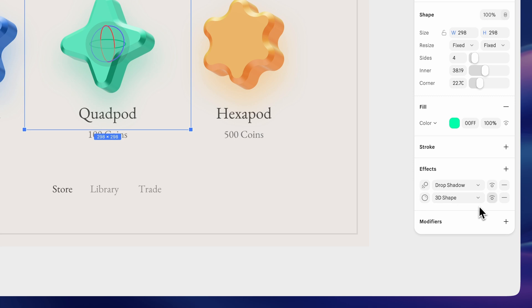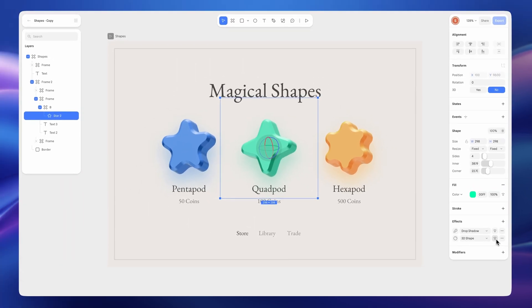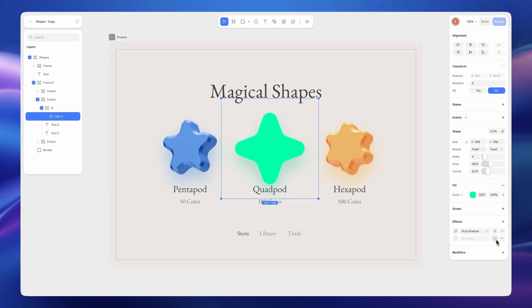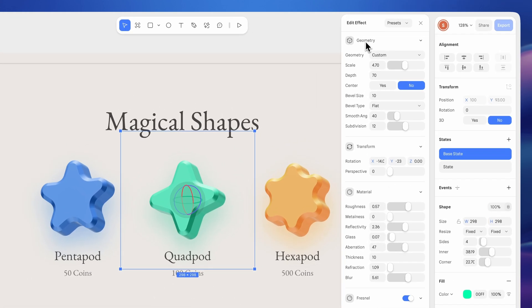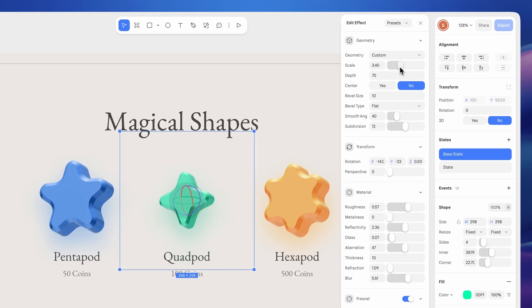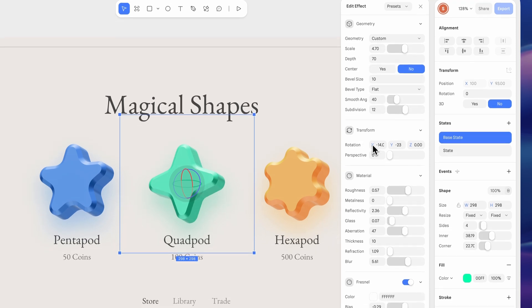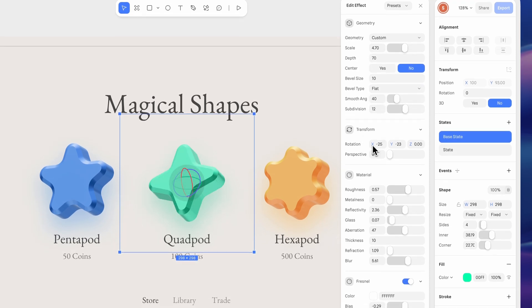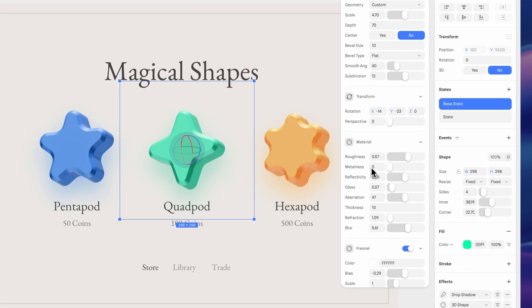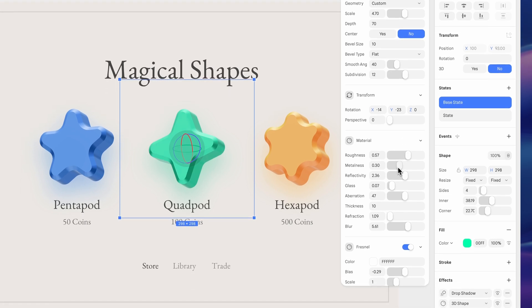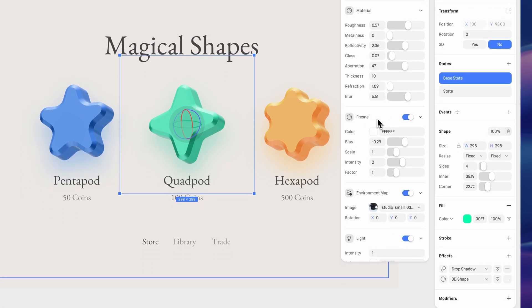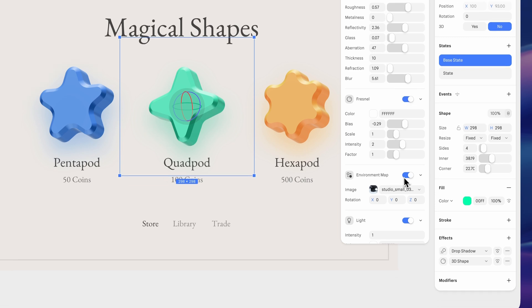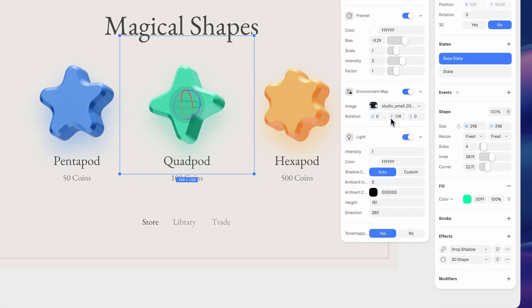The effect appears in your effects list, where you can enable or disable it. Once applied, you'll see a range of adjustable properties, including geometry, transform controls, materials, Fresnel, environment map, and more.